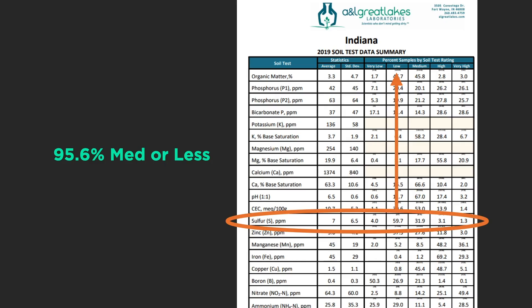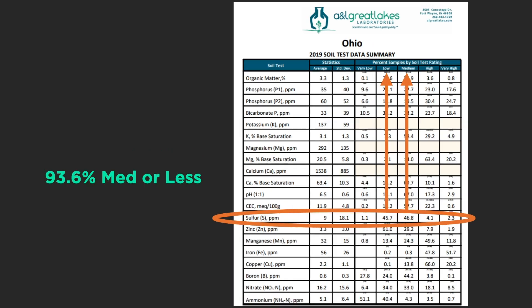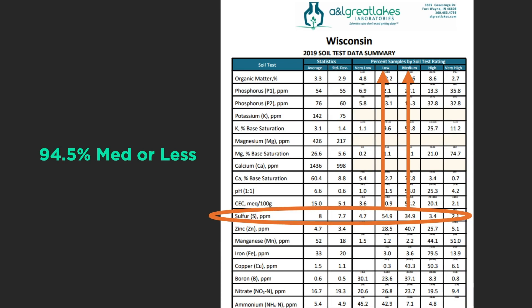The trend continues across other states. Indiana: 95.6 percent of results are medium or lower. Michigan: 87.4 percent are below medium. Ohio: 93.6 percent. Wisconsin: 94.5 percent. This is a consistent trend showing that soils are low in sulfur across the region, and we probably need to be applying sulfur if soil tests indicate deficiency.